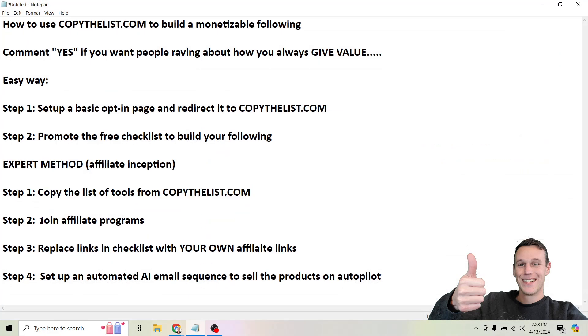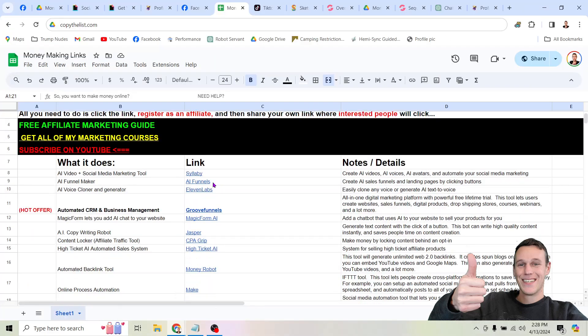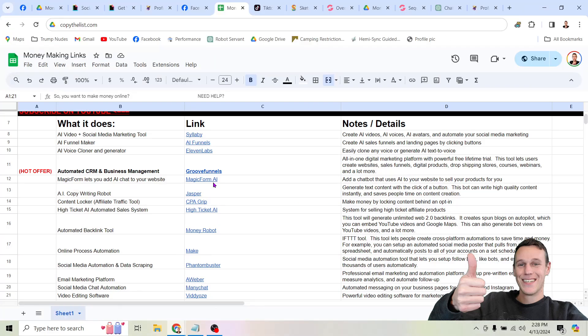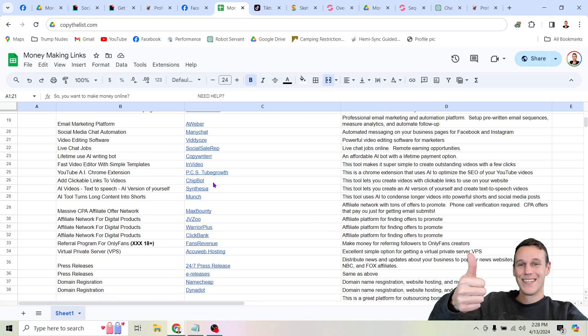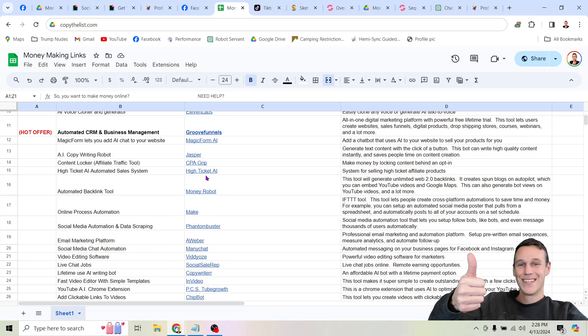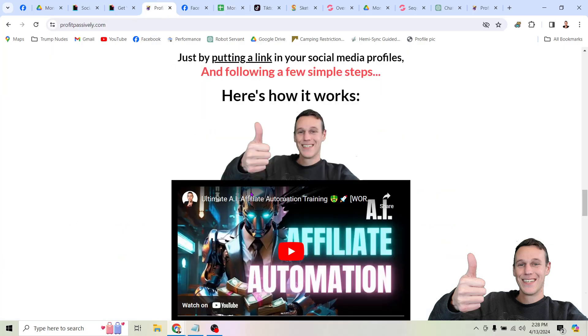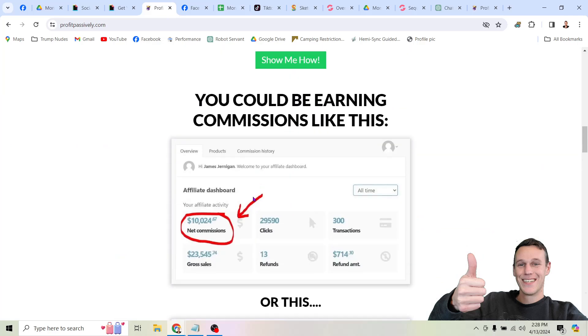Step two: join the affiliate programs. All of the tools on this list have referral programs — in other words, you can make money by promoting these tools. That's how I've earned the commissions that you see here.